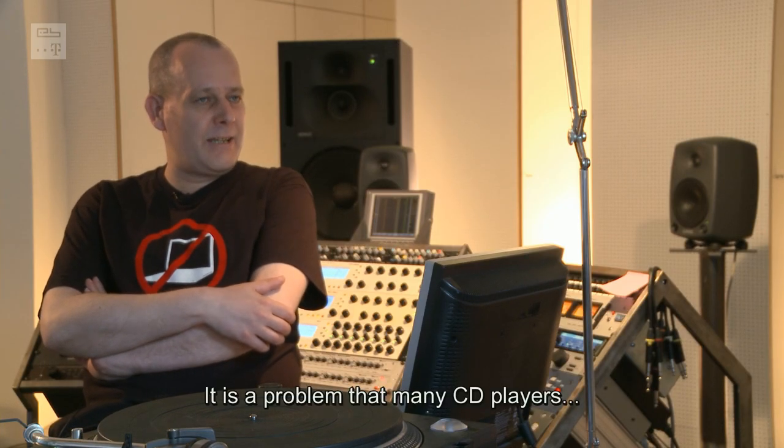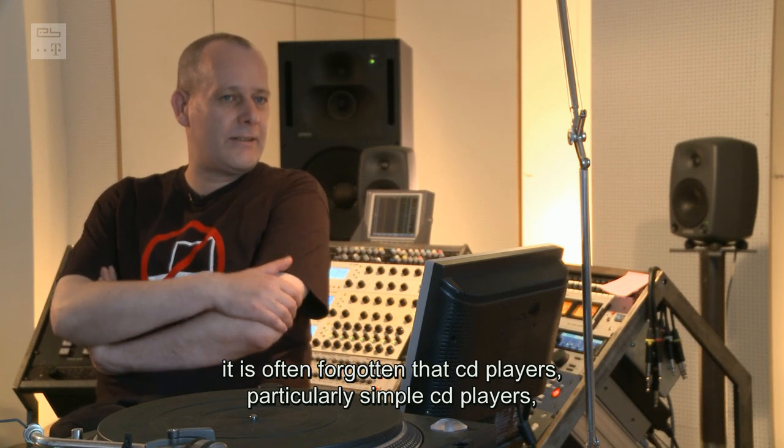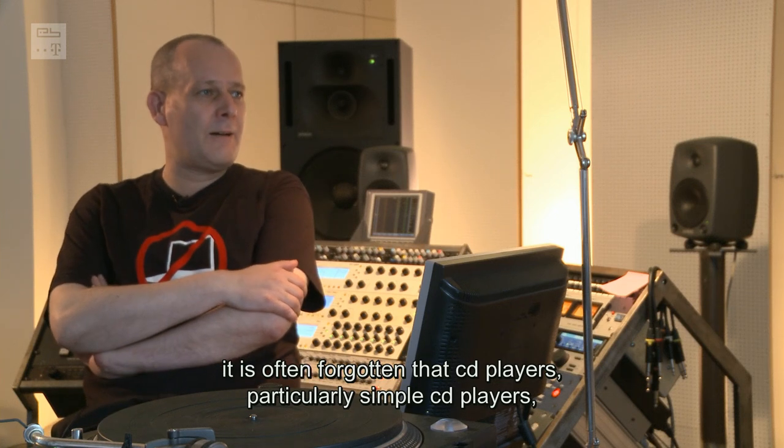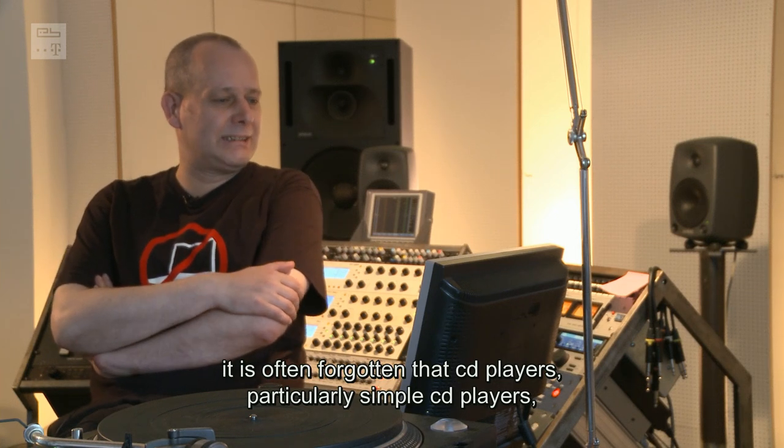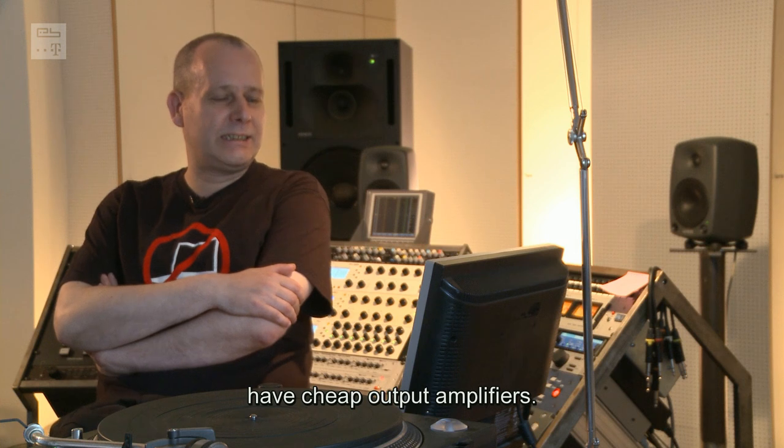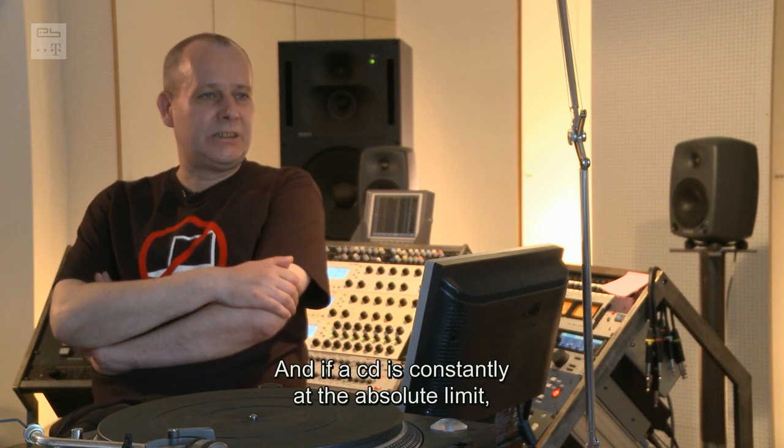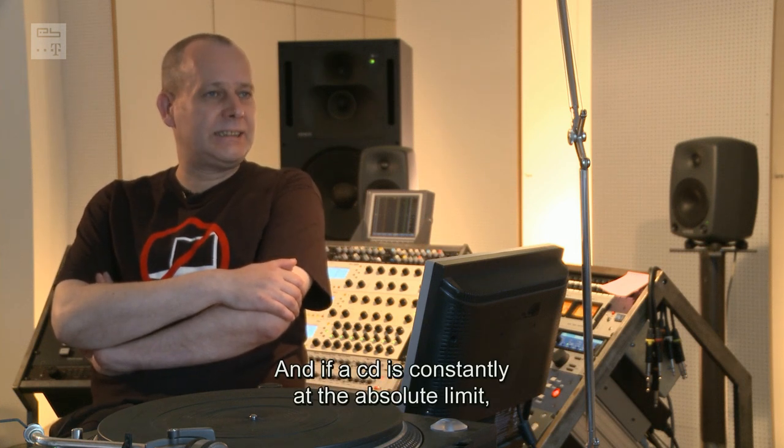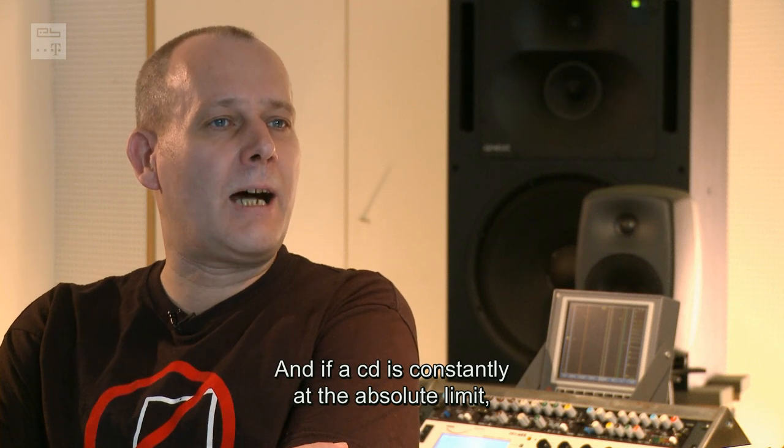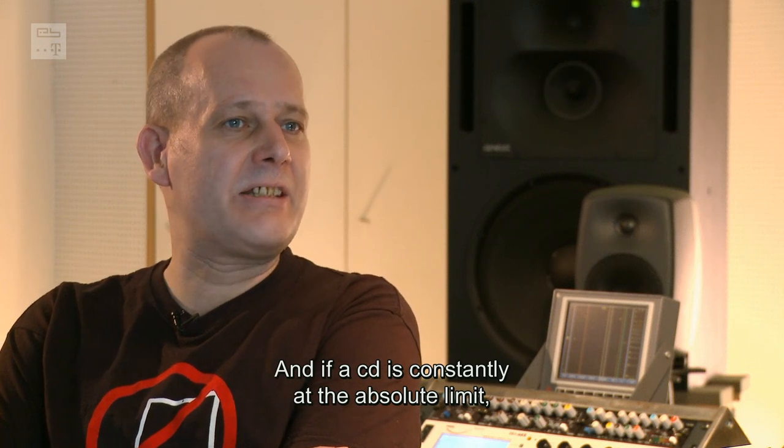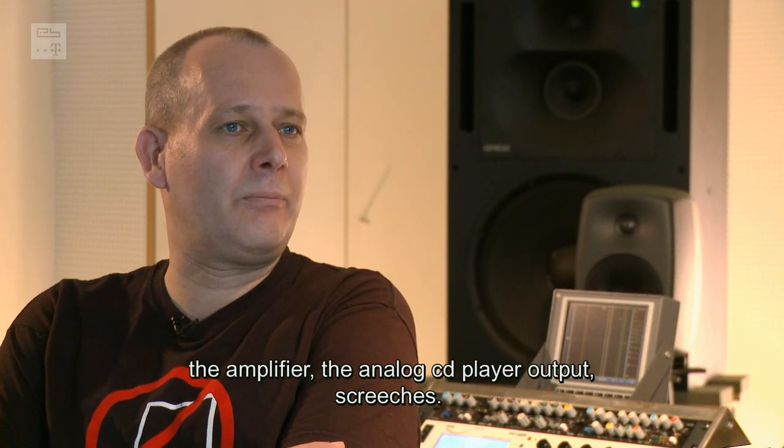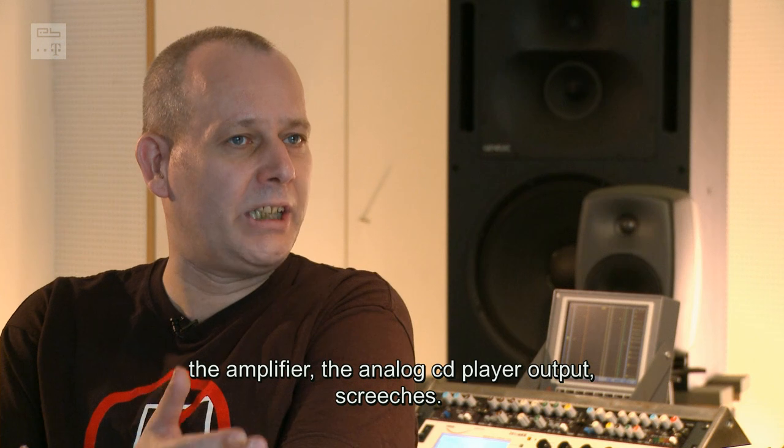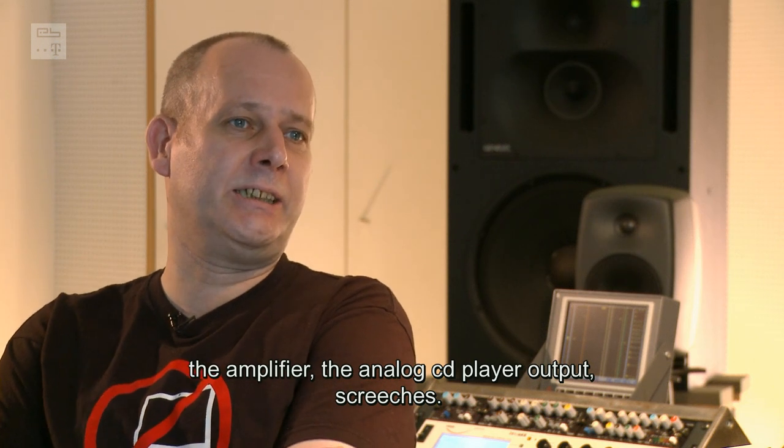Ist auch das Problem zum Beispiel, dass viele CD-Player, das wird auch oft vergessen, CD-Player haben oft, also gerade einfache CD-Player, sehr billige Ausgangsverstärker. Und wenn da eine CD halt ständig am absoluten Limit ist, dann zerrt auch der Verstärker, also die analoge Ausgangsstufe vom CD-Player.